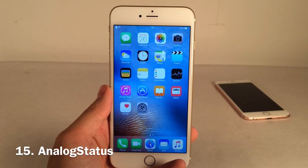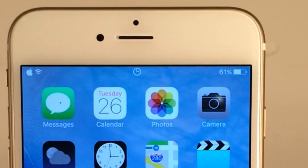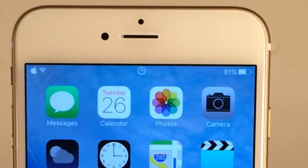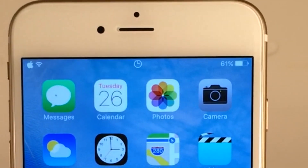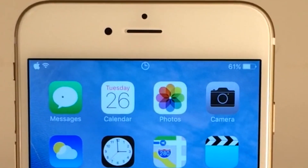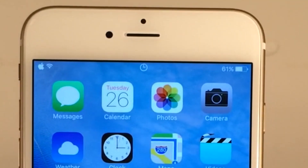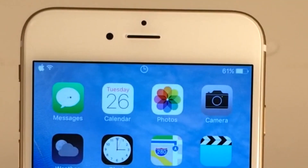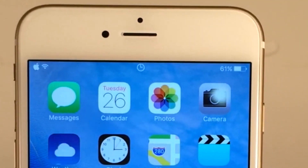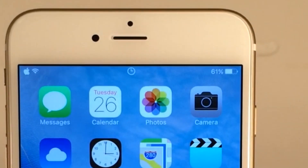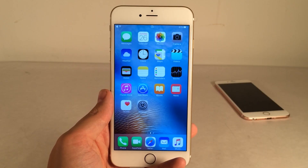Analog Status provides you with an analog clock in your status bar as opposed to the numerical one. It just looks a little bit classier and provides that nice little analog clock to make things look a little bit cleaner.